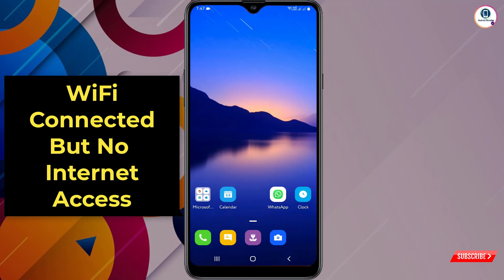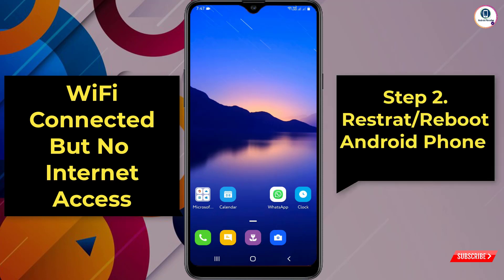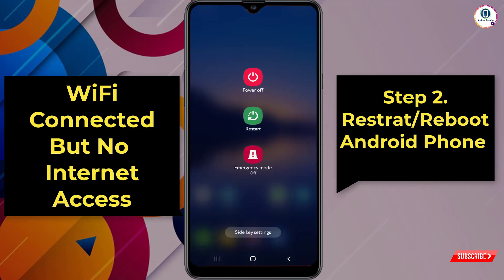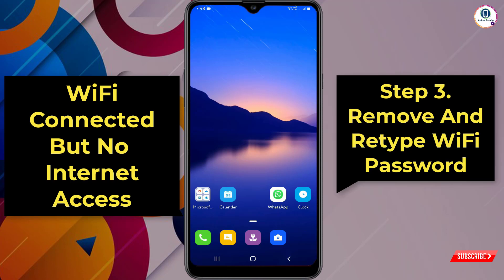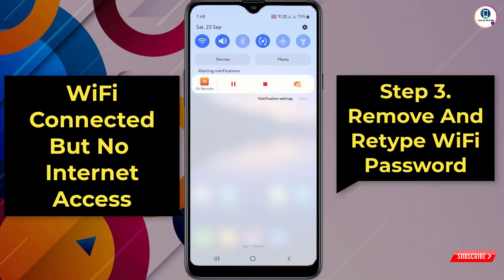For the second step, hold your power button and reboot or restart your device. Click on Restart and restart your Android or iOS device. After restarting, most devices will be fixed.